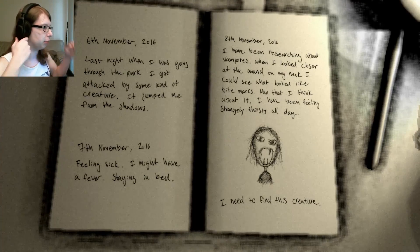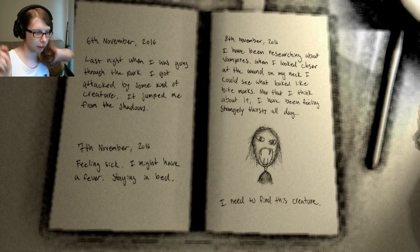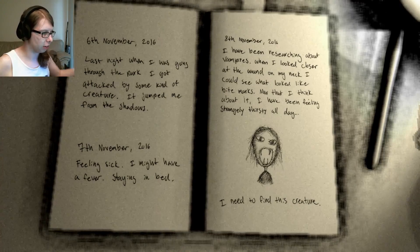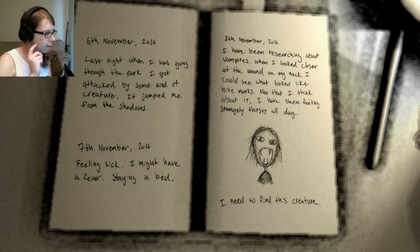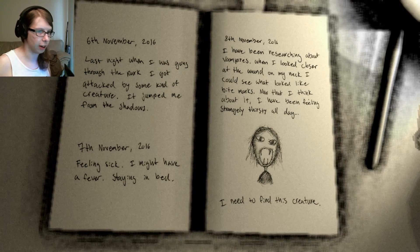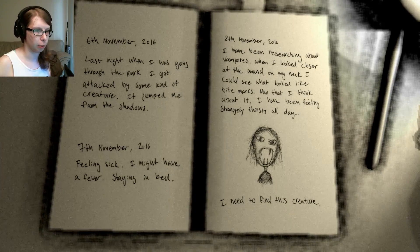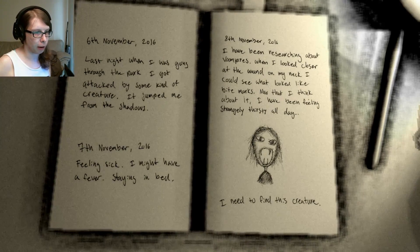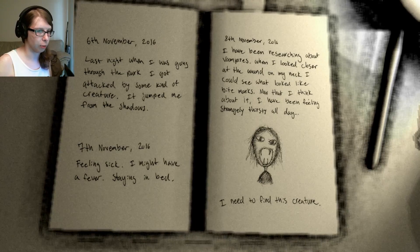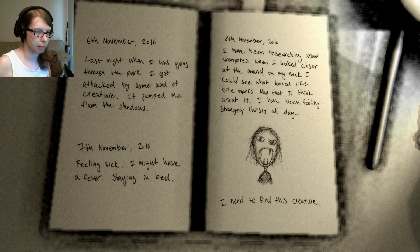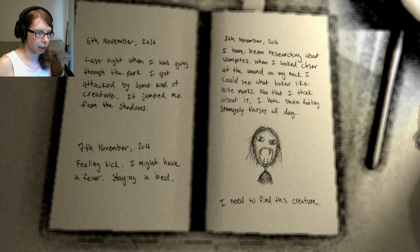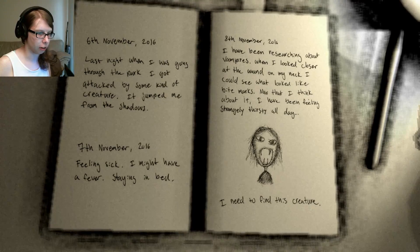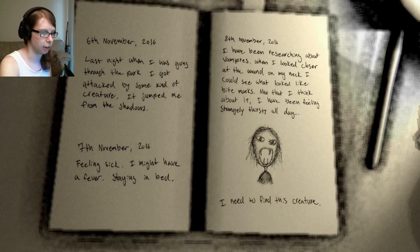Last night when I was going through the park, I got attacked by some kind of creature. It jumped me from the shadows. 7th of November, feeling sick, might have a fever, staying in bed. 8th of November, I have been researching about vampires. When I looked closer at the wound on my neck, I could see what looked like bite marks. Now that I think about it, I have been feeling strangely thirsty all day. I need to find this creature.